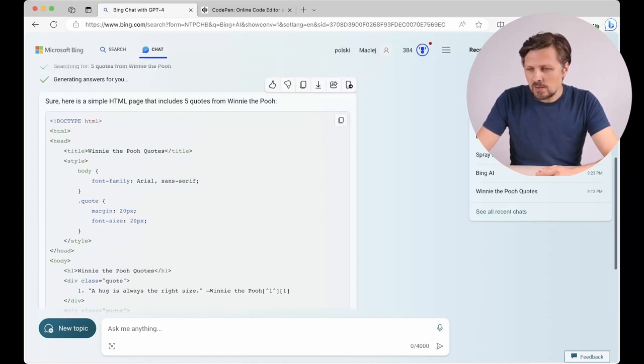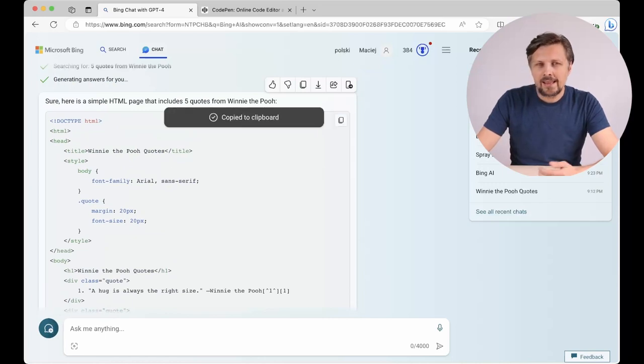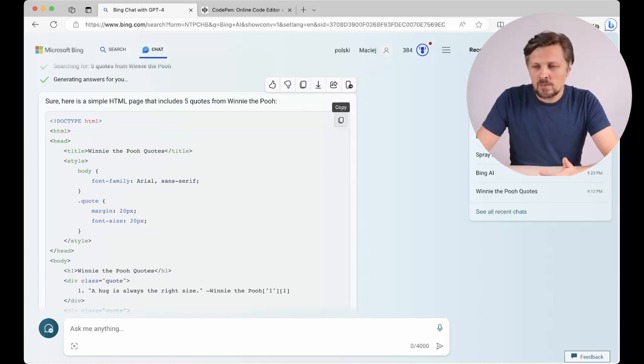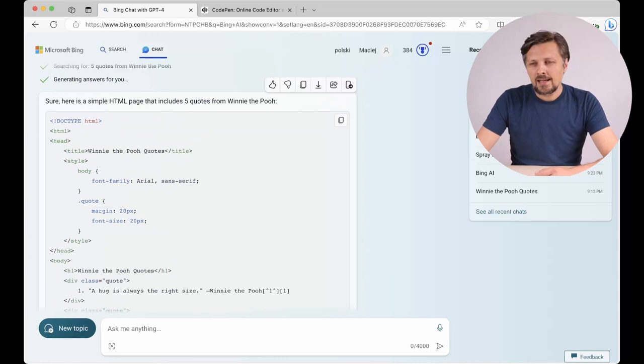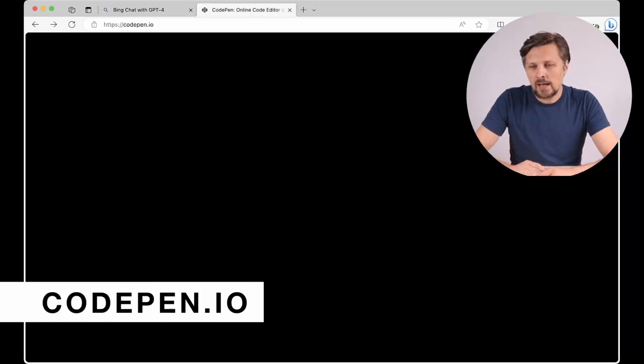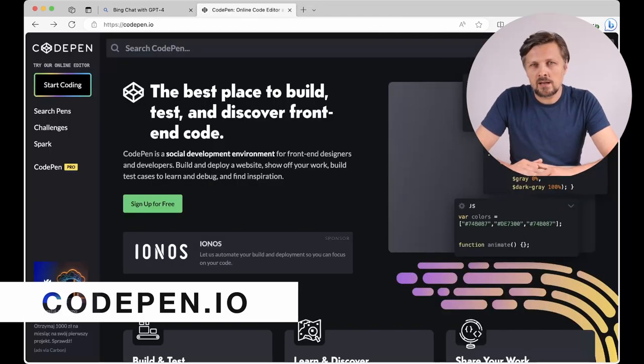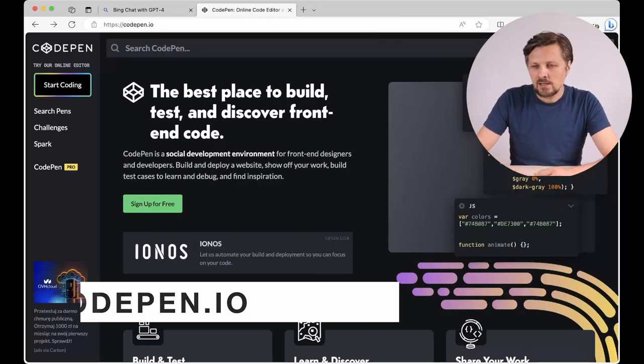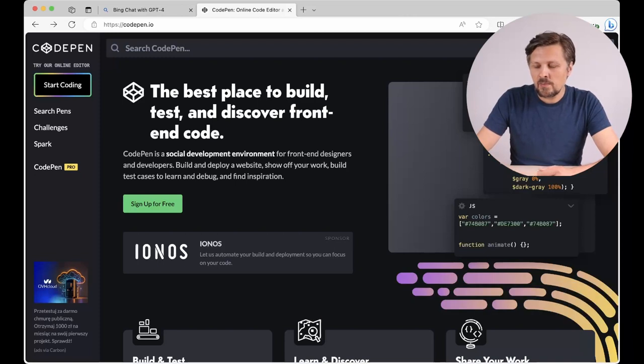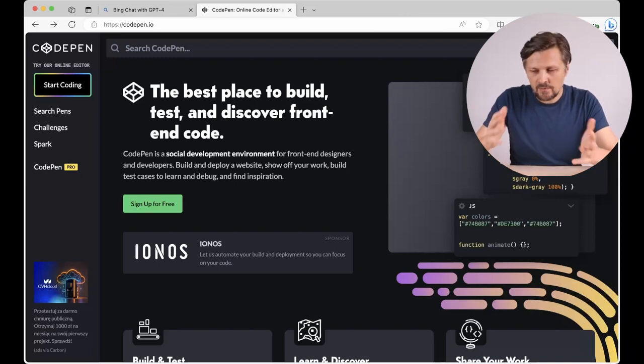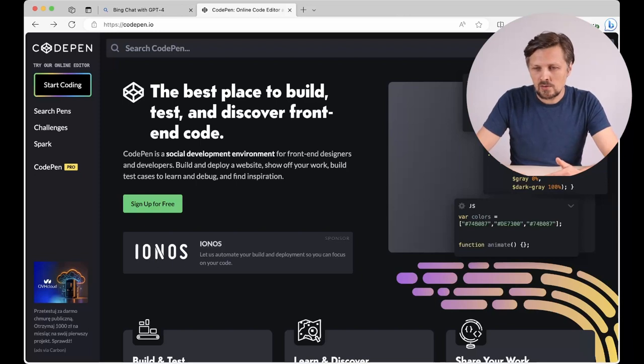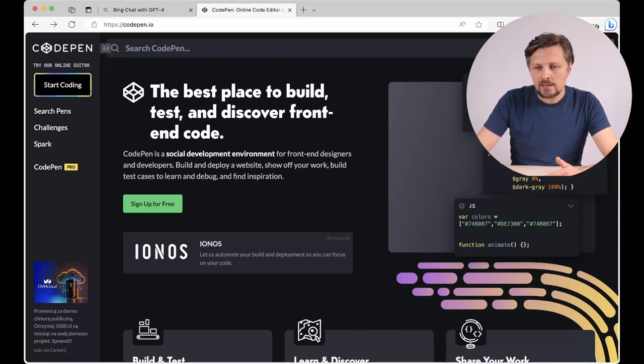What we need to do is to copy the code to the clipboard and now we have to paste it into some kind of HTML editor and I suggest using CodePen, it's an online service, it's free in the basic functions and we don't even have to create an account to start using it. We just go to CodePen.io and click the Start Coding button.